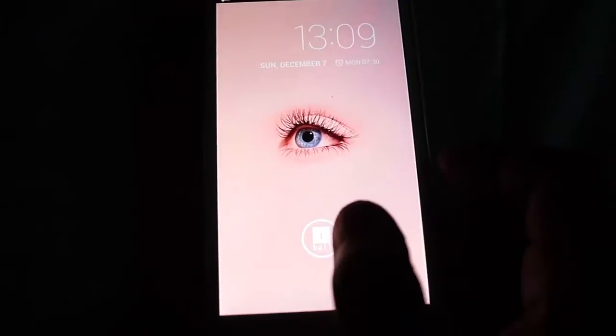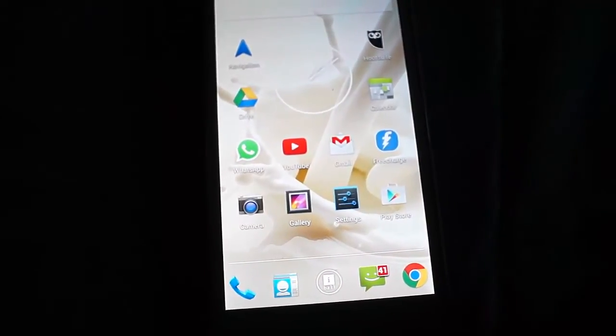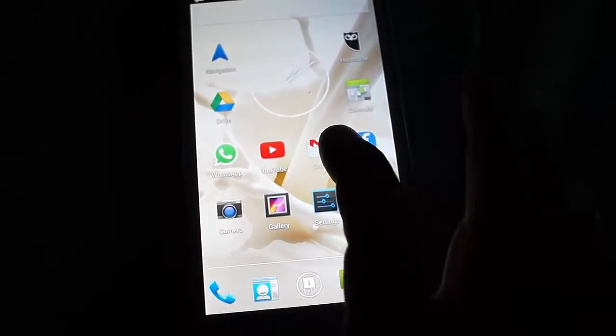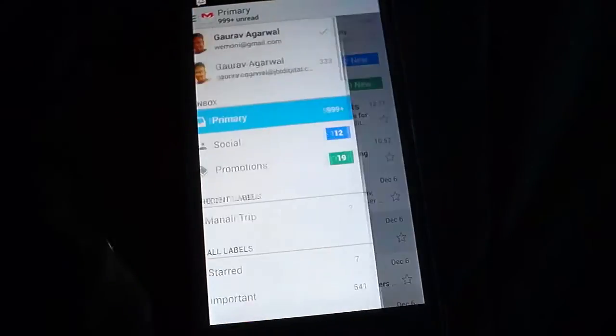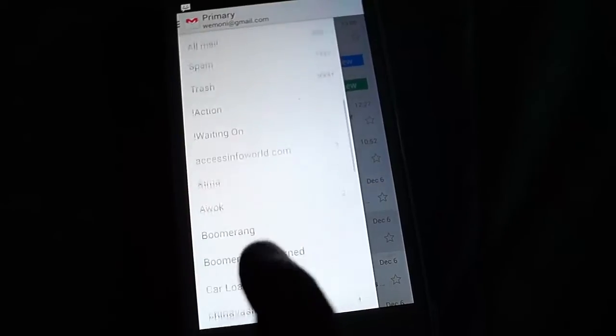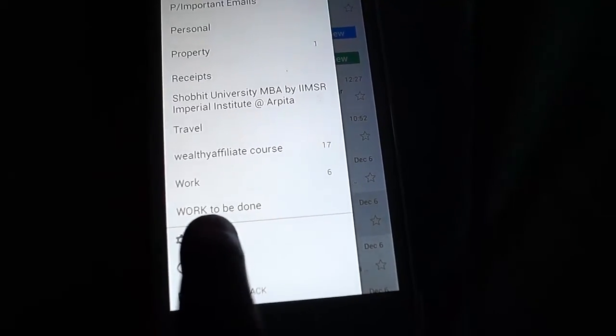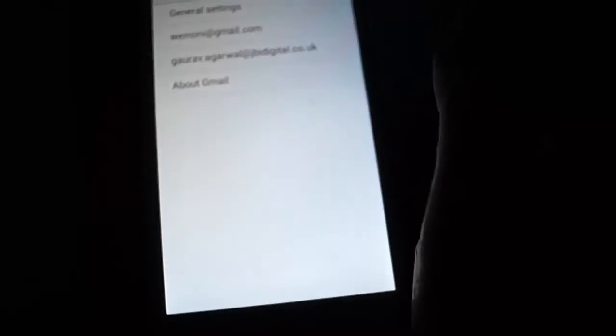Here we are on our Android device and we have to go inside our Gmail app. You just have to go inside and hit the menu button. Now you have to scroll all the way down to the settings column. Here is the settings — tap it and then select the account for which you want to change the settings.